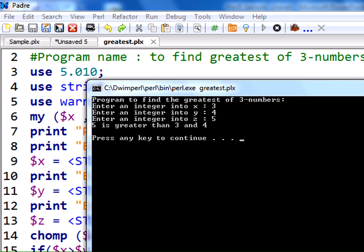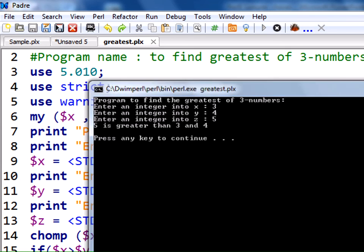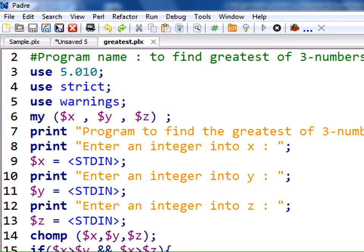In the previous value, 5 means y, and in the first value, 5 means x. Hope we are able to find the greatest of 3 numbers. Thank you for watching. Hope you understood the program. Thank you.